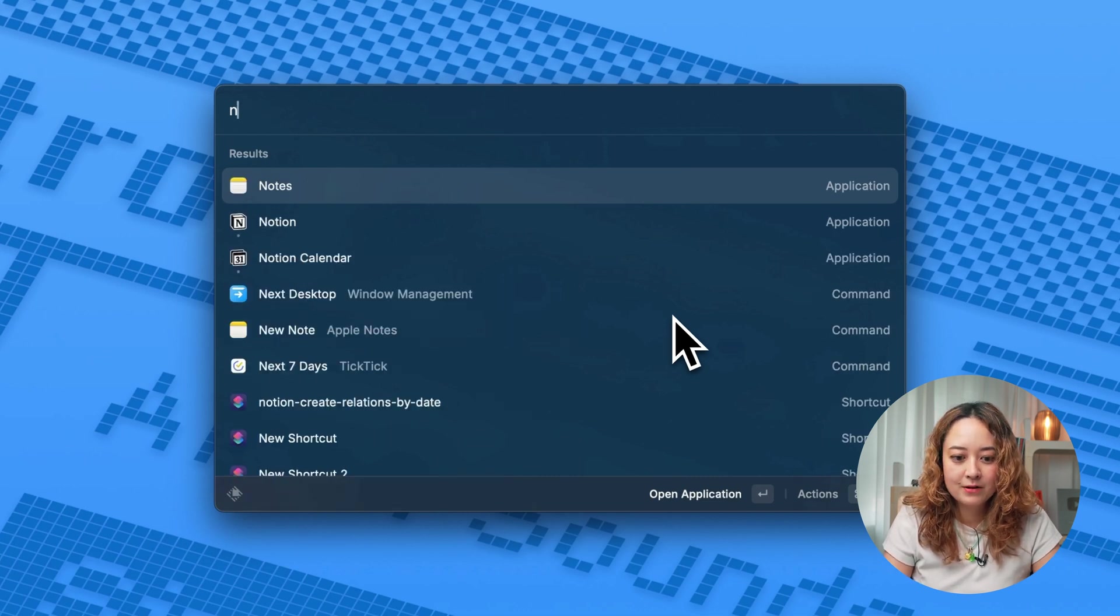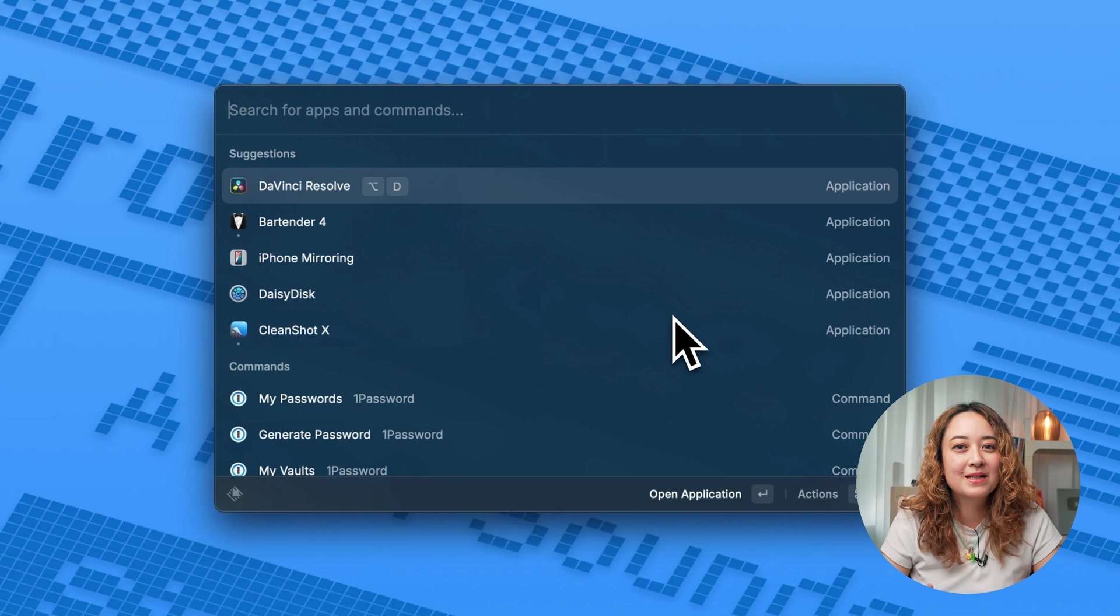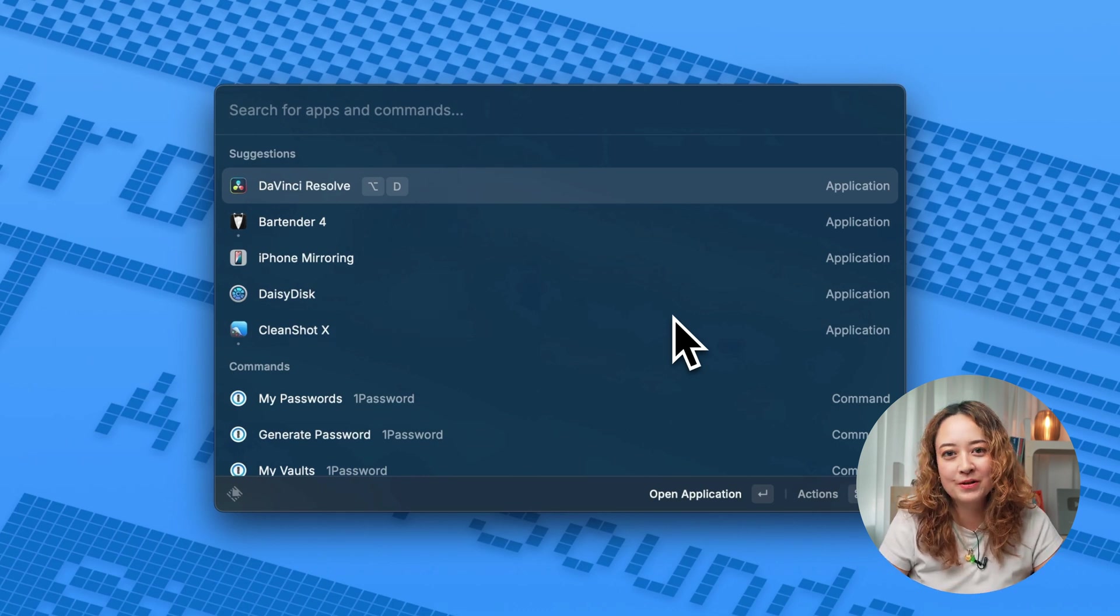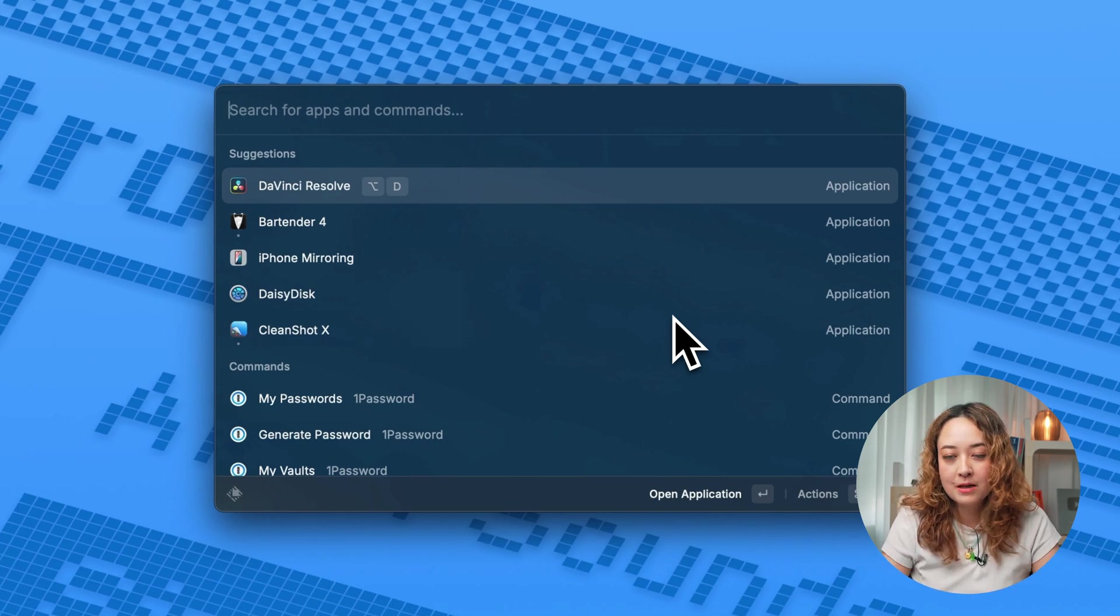However, what makes it interesting is that there's so much more you can do with it.